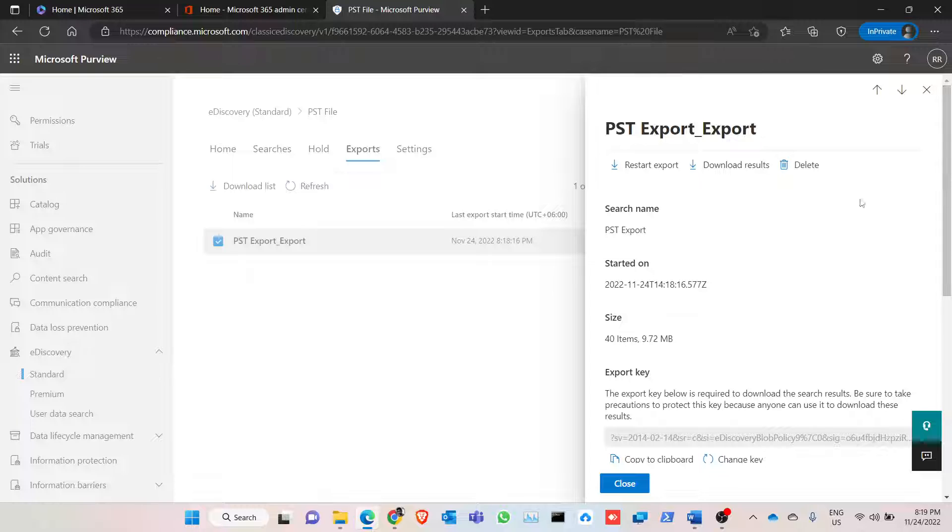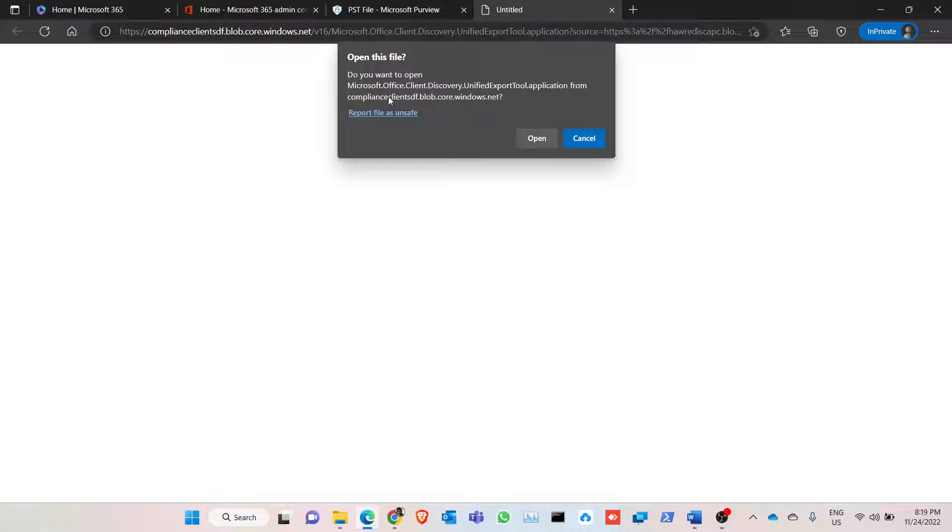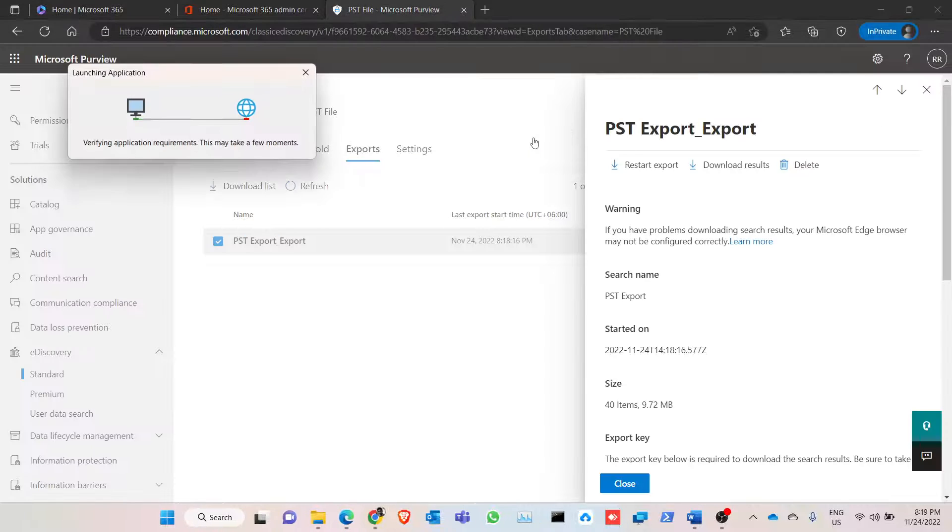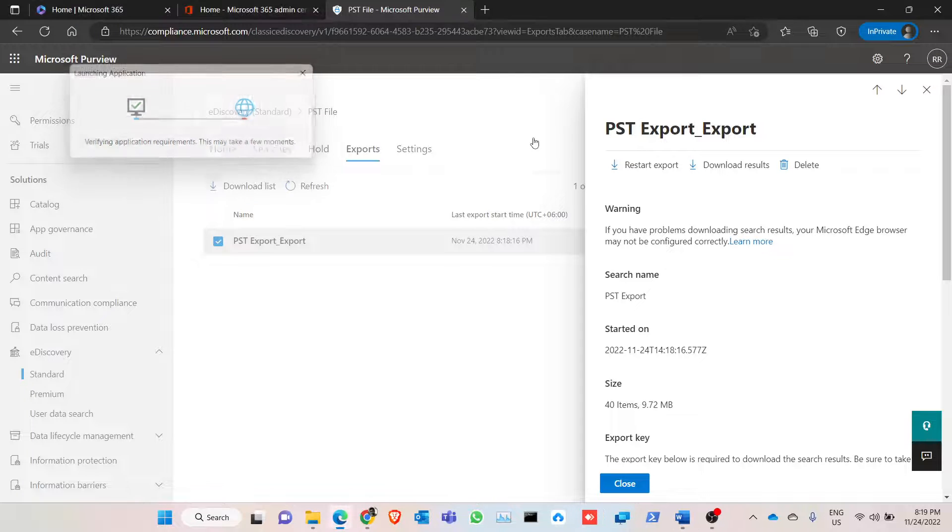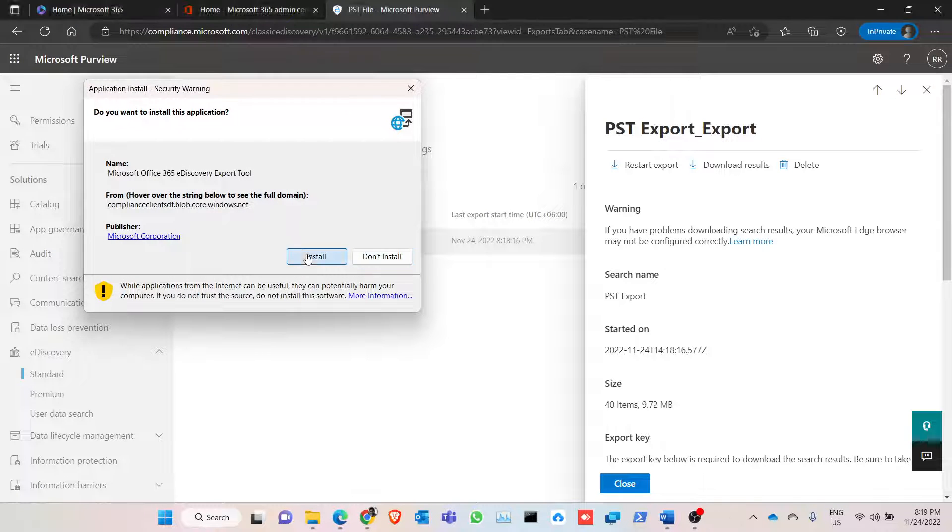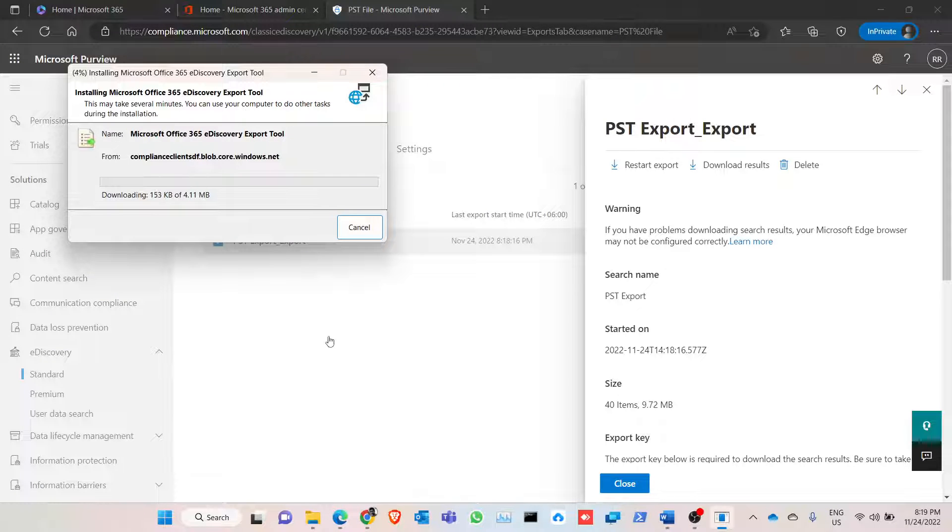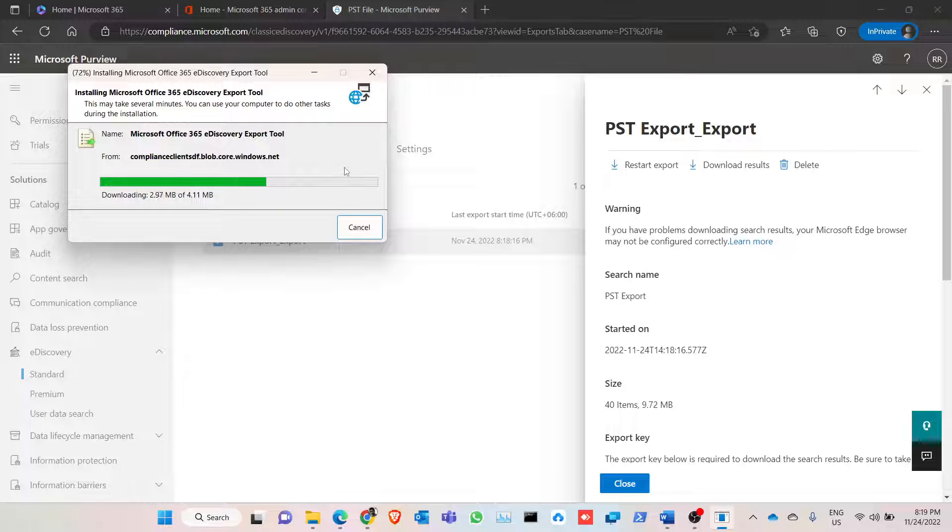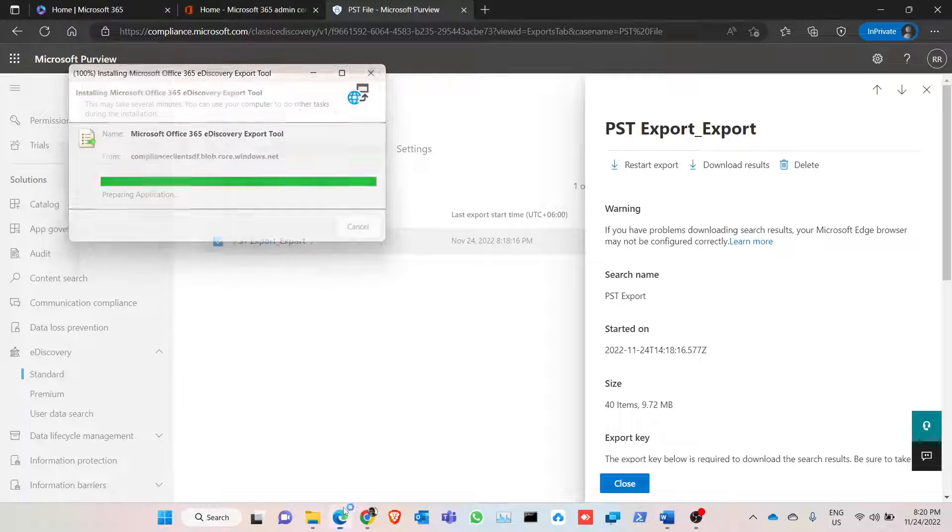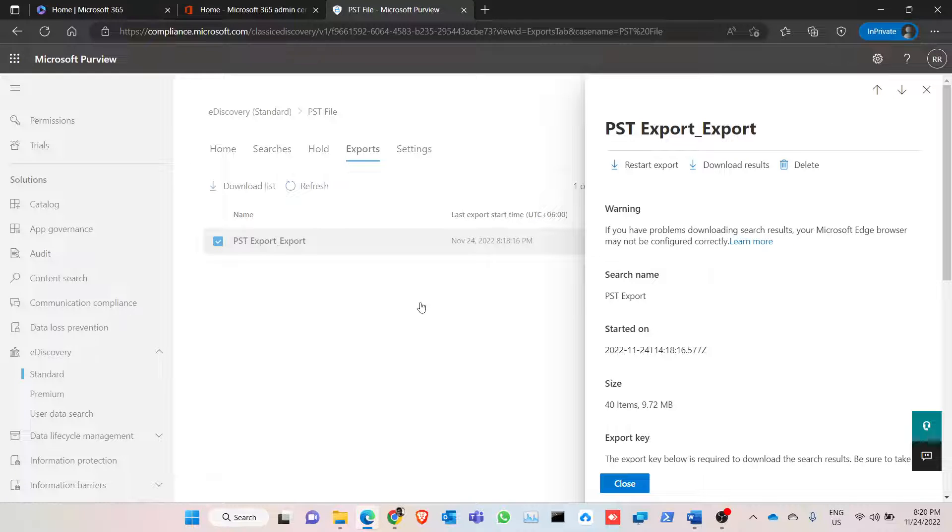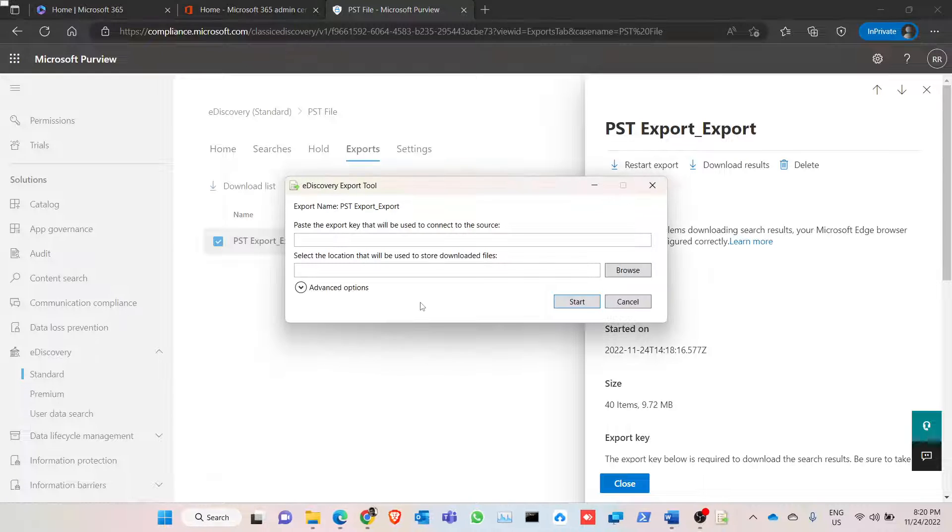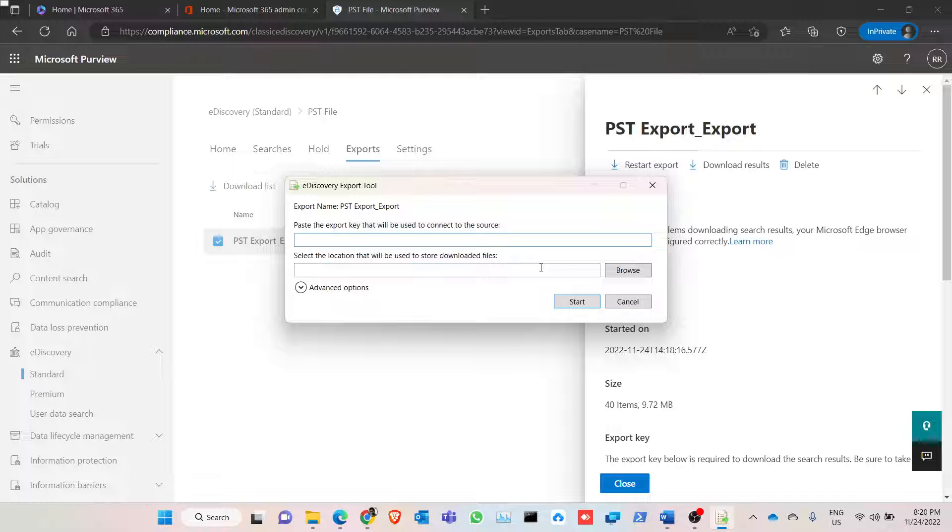Now what we have to do is to click on download results. Click on download. There is a tool that opens. Also note that if you are using Google Chrome or other browser, this tool will not be downloaded, so it's better to use your Microsoft Edge account to log on to your admin portal. So now it's done.